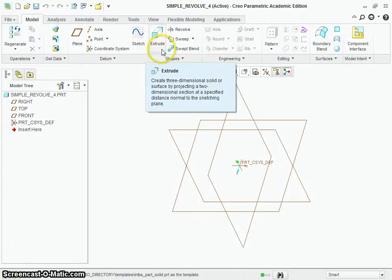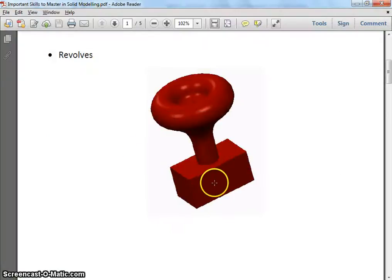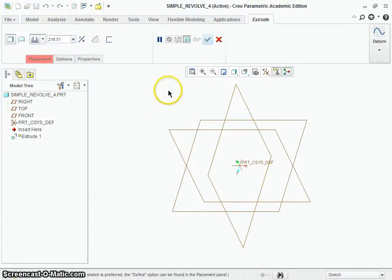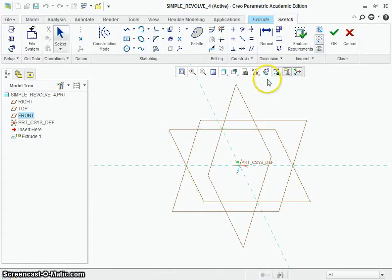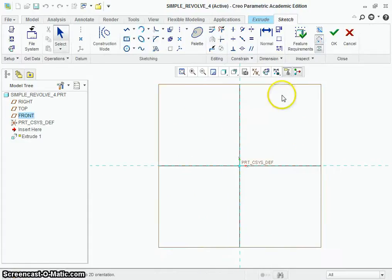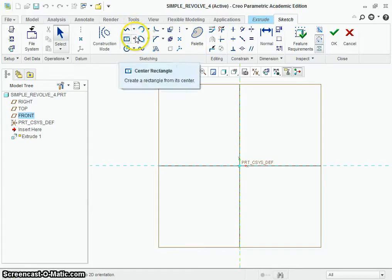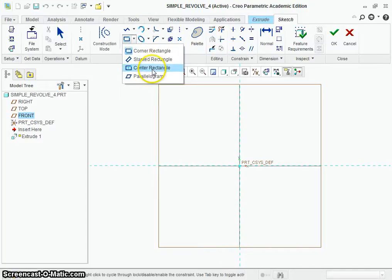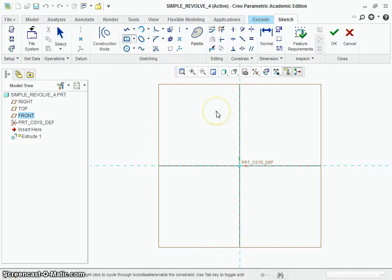We're going to start with the bottom block, so that's just going to be another simple extrude like we did last time. So just Extrude, and we're going to use the front datum plane this time instead of the right. We're going to do the sketch view. This week we're going to start with the center rectangle — that's going to help us with the orientation of the part, give it a lot of symmetry, and help us with placement of the revolve later on.